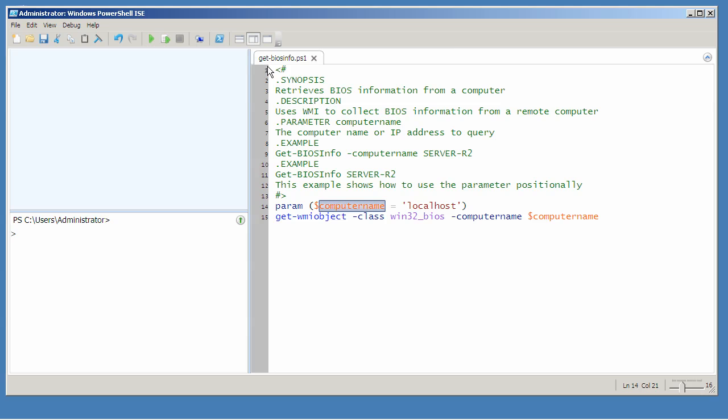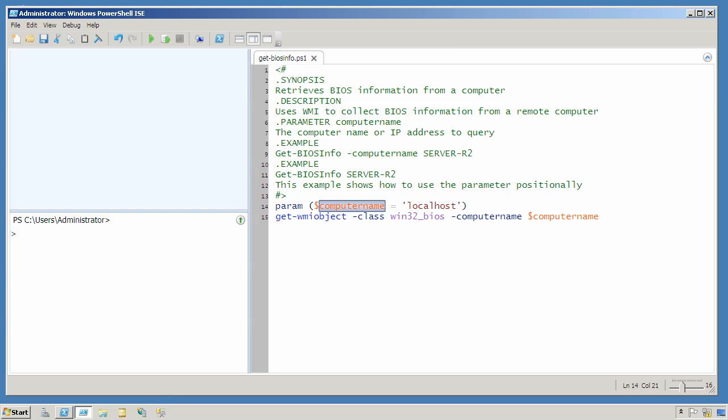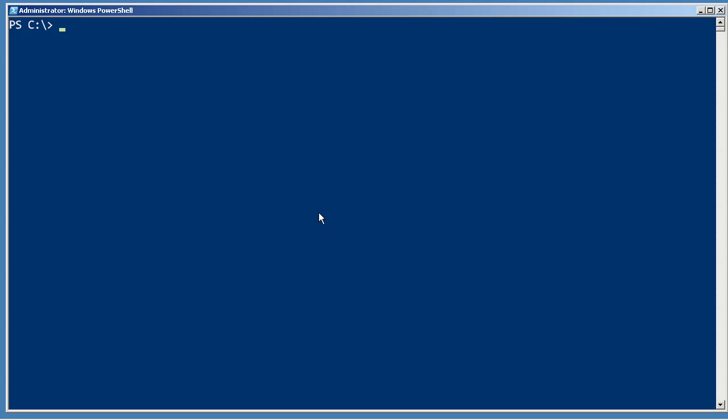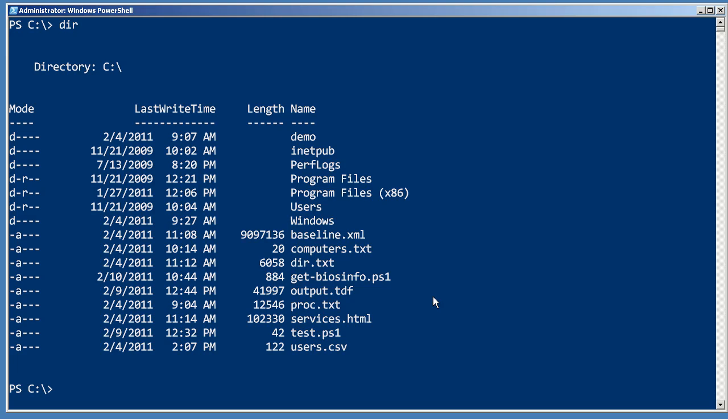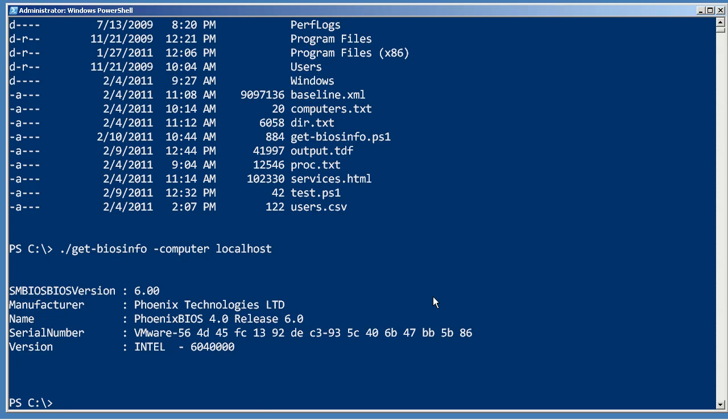I've named the script get-biosinfo. So just to prove that this is working, let's actually go down to the console. You can see the get-biosinfo script. And I can run it, get-biosinfo, provide a computer name, like localhost, and it runs.